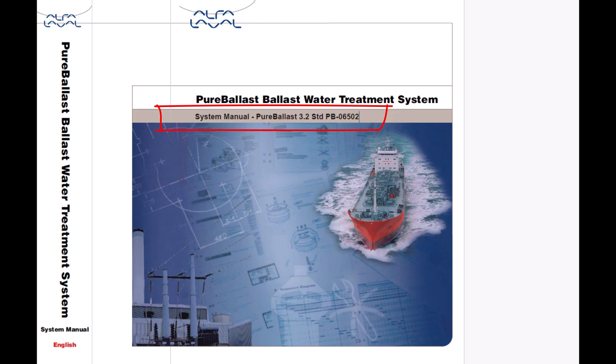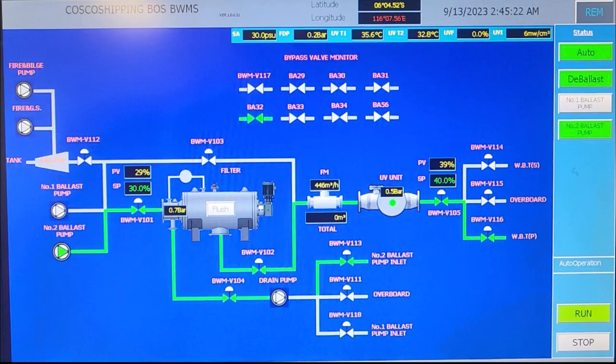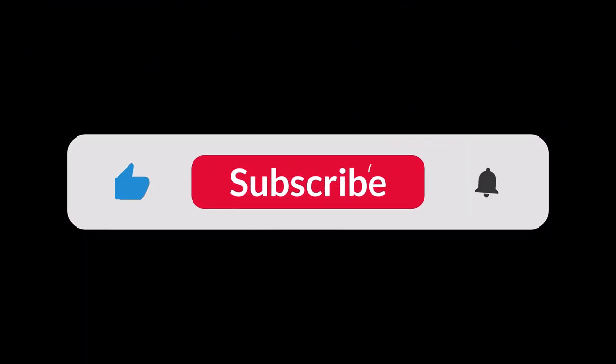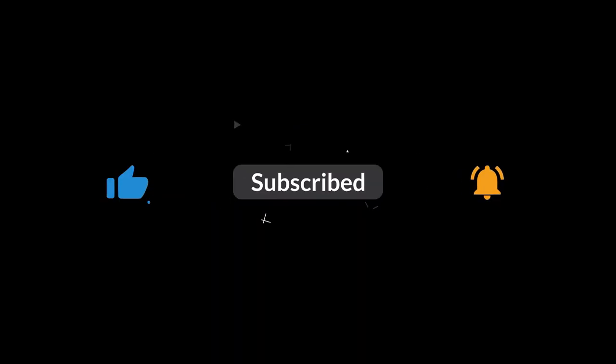In the description you can find useful links to my videos concerning ballast water treatment systems, including Cosco Blue Ocean Shield from my previous contract, which also contains useful practical tips. Please comment, share, like, and subscribe. Thank you for watching — see you in the next video!